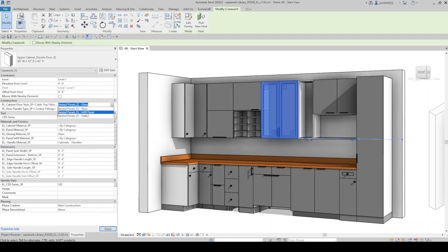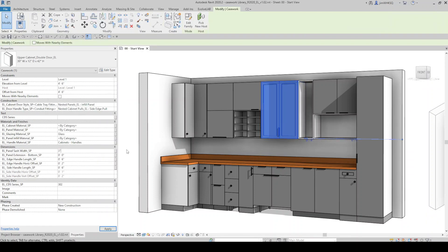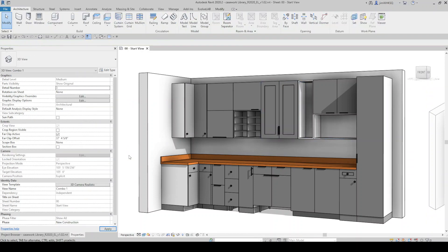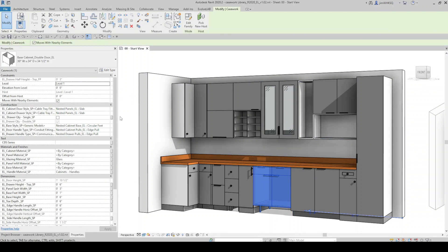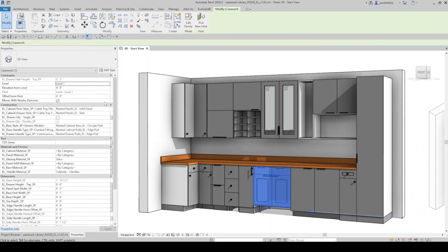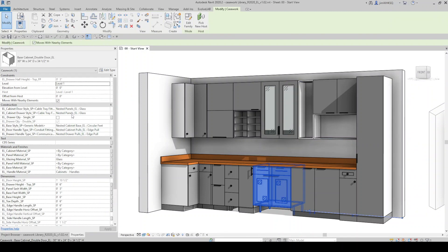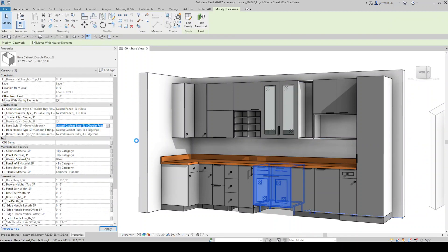The families contain parameters for materials, dimensions, hardware, base, and dividers options, making it easy to customize each instance for the desired function and style.